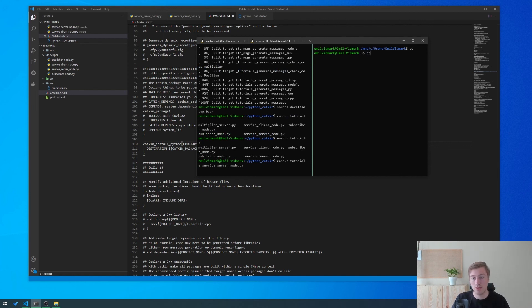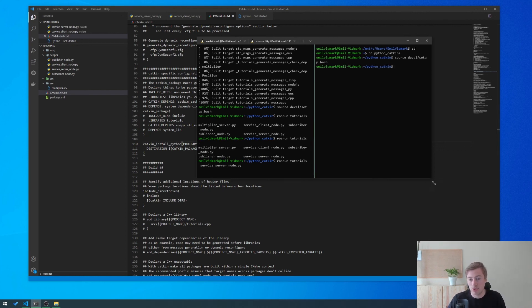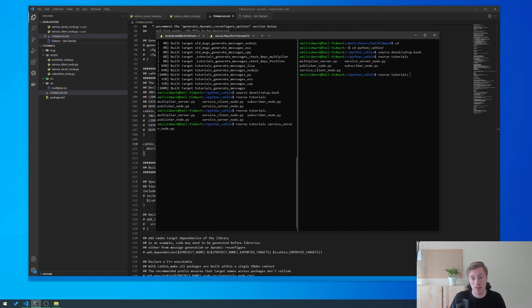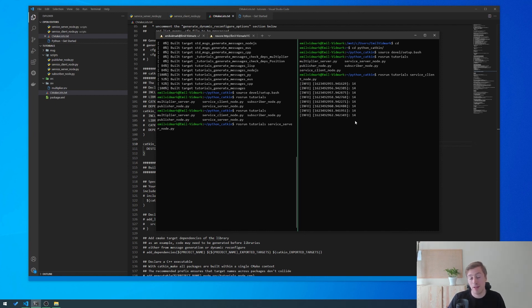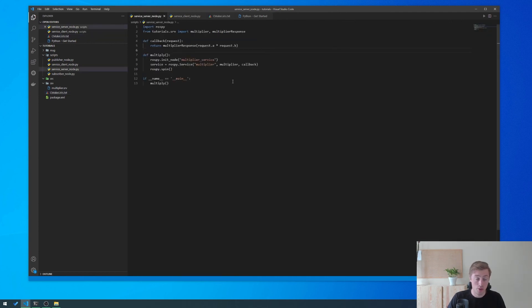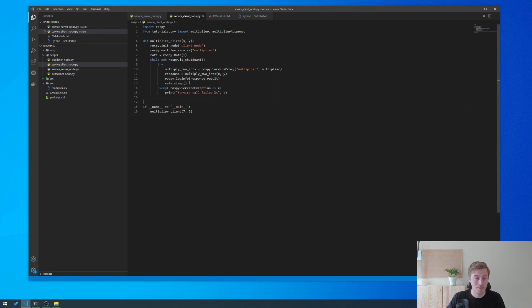We open a new terminal, source devel/setup.bash again, and now we start our client. We type rosrun tutorials service_client_node — double-tab to confirm the name — and hit enter. As we can see, it logs an info message with 14 each second. That's how you call a service from a node. Hopefully this tutorial was helpful — thank you, and stay tuned for more tutorials.